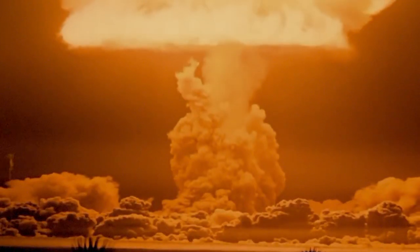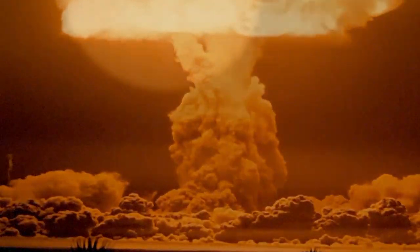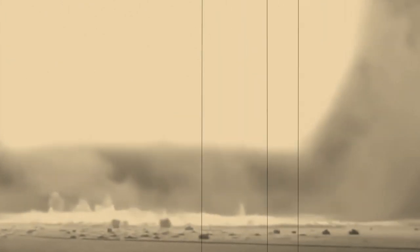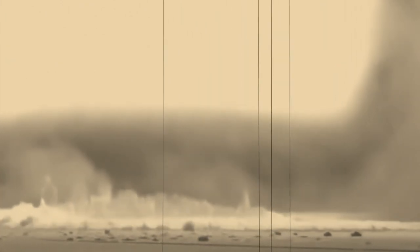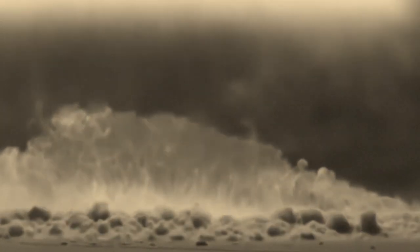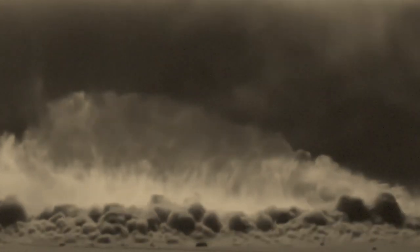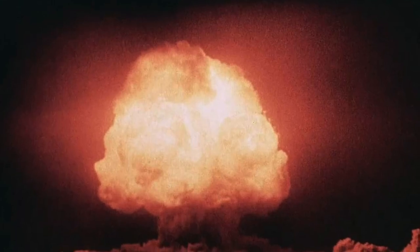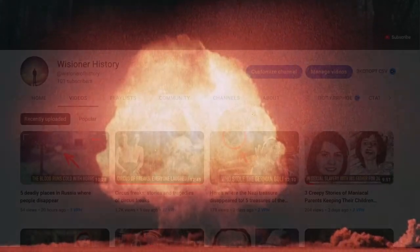In 1945, the United States conducted the world's first nuclear test, codenamed Trinity. The explosion took place in New Mexico at the Alamogordo test site. The test used an implosion-type plutonium bomb, which was attached to a steel tower.